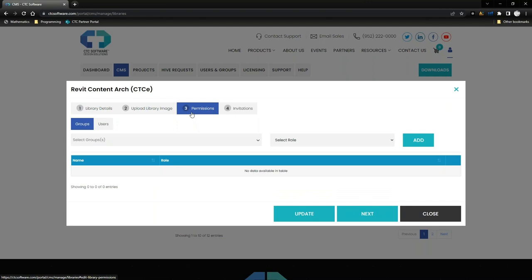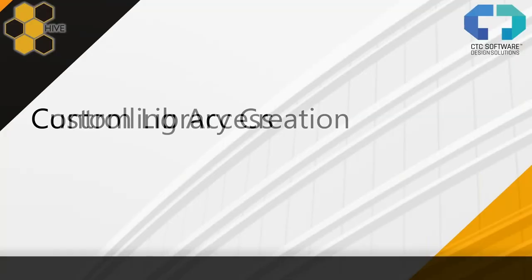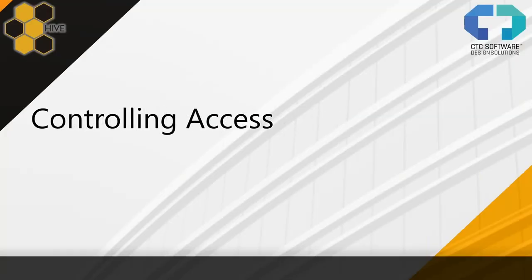After creating the library, it gets added to the list alphabetically and automatically opens for editing so you can choose to publish a library image. I'll skip the image for now. The next major, very important step is the Permissions area, which is the key for how my users interact with my Hive library.